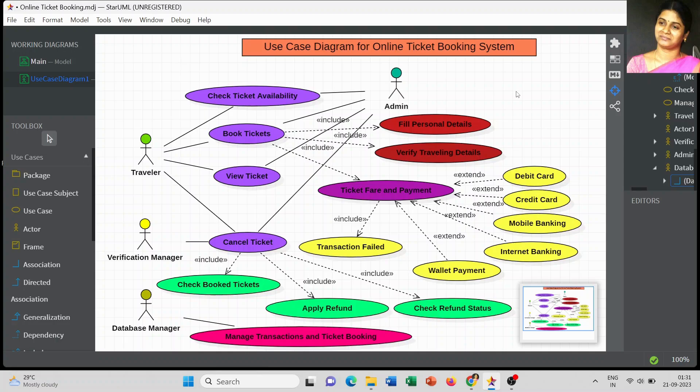In the previous video I clearly explained the use case diagram for an online shopping system and the use case diagram for a library management system. This is the third diagram, which will give you a good idea about how to draw a use case diagram for different concepts. Just before we design the model, you have to think about what kind of processes are involved in the online ticket booking system.